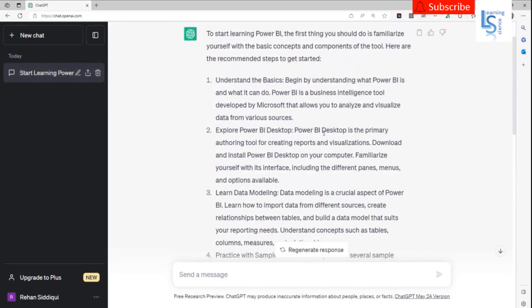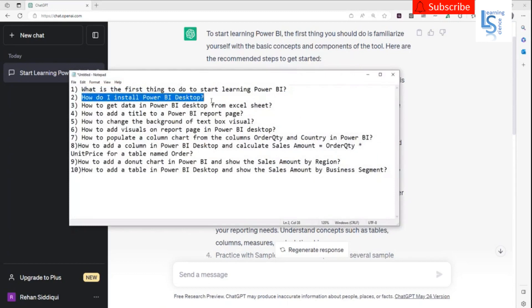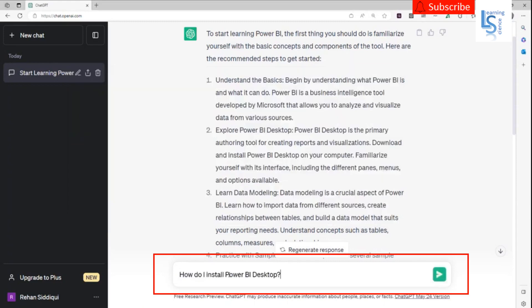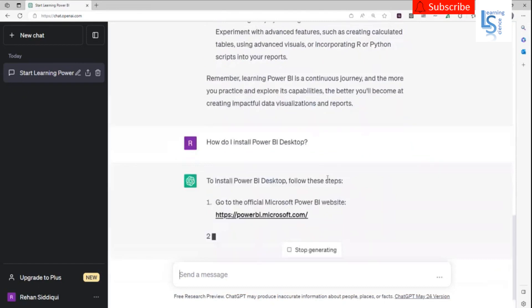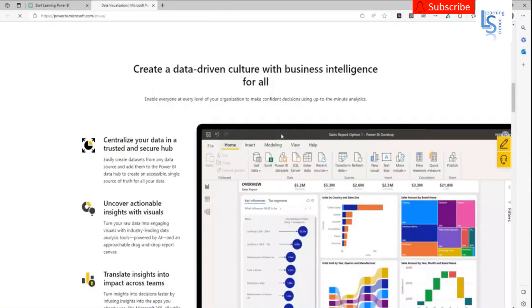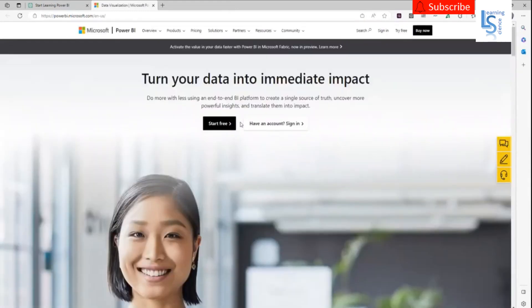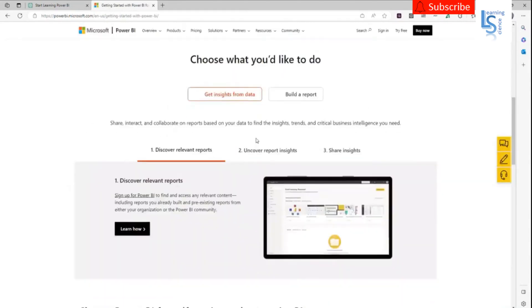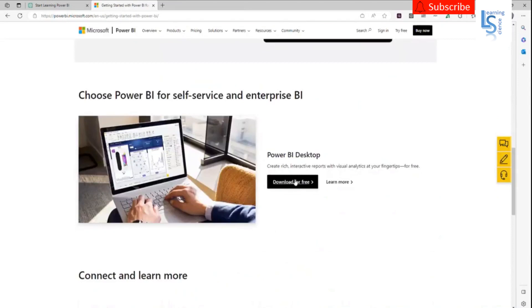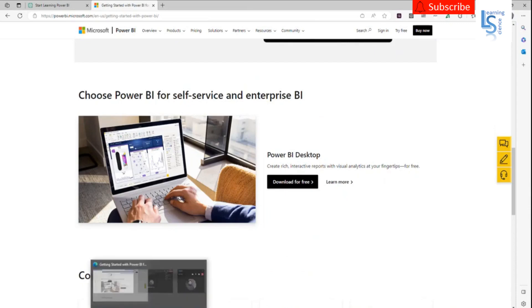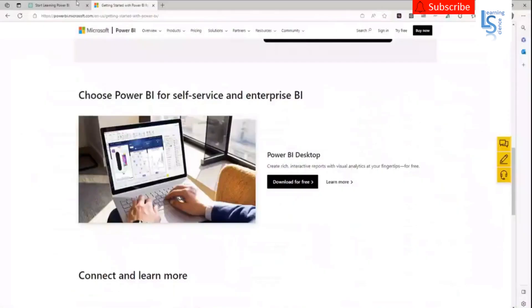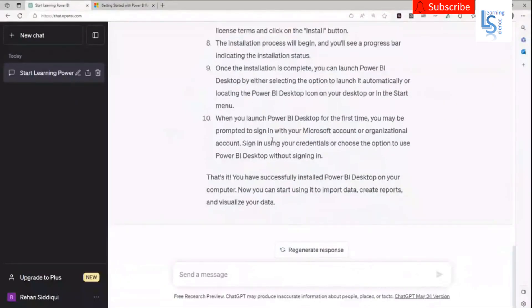We need Power BI Desktop, so let me ask another question: how do I install Power BI Desktop? Let me copy the question and paste it. This is the link — let me click on it. From here you can download Power BI Desktop for free. Here you will find all the steps on how to install.